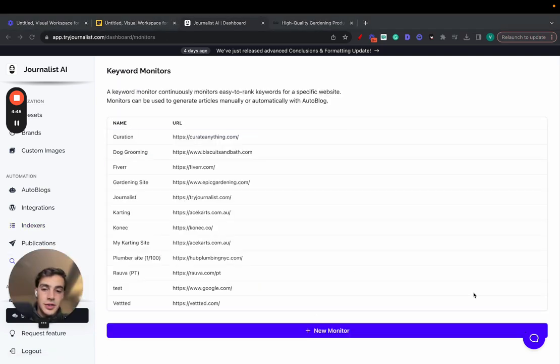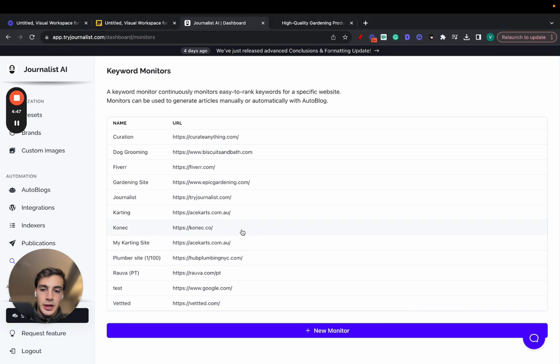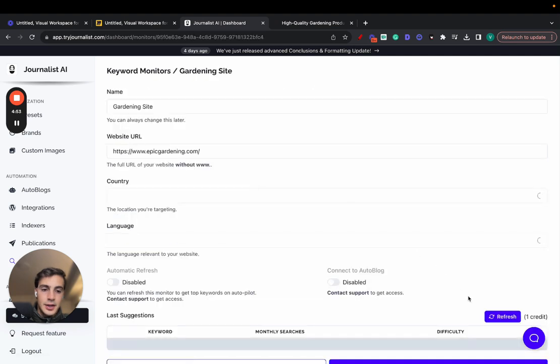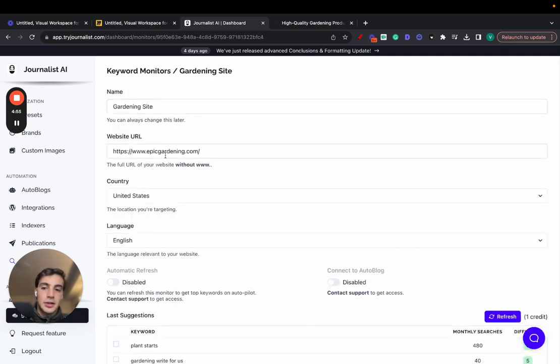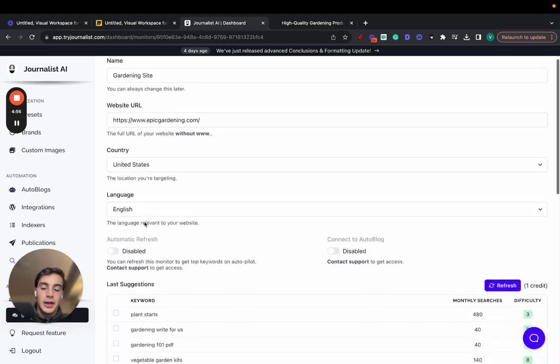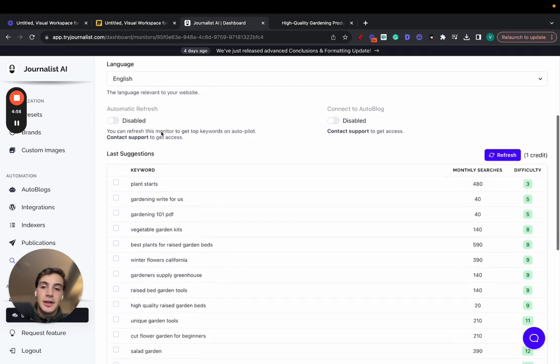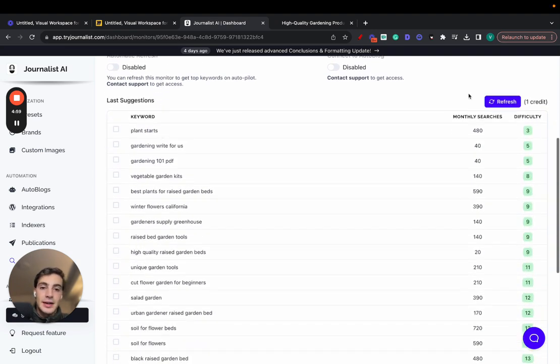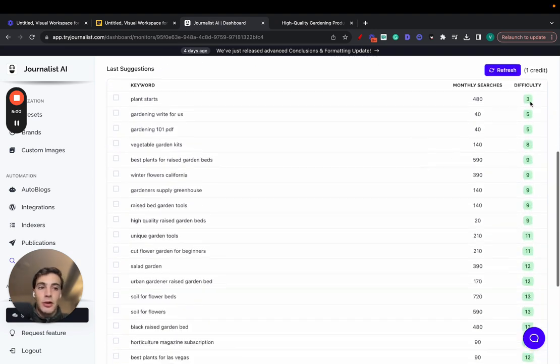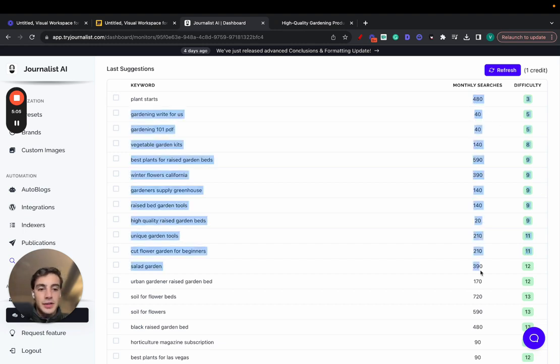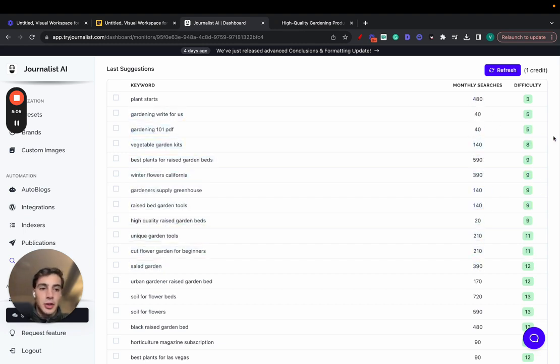But here, the keyword research, I want to do this right now, and I'll show you how it works for this blog right here in the gardening niche. You just click this one, and you give it the name, the society, country, language. It takes this plus the competitors and comes up with a list of low SEO difficulty keywords, so keywords that are easy to rank for in theory.